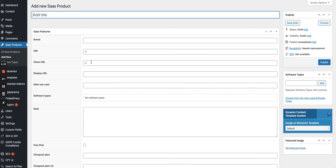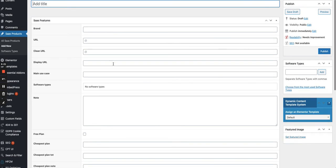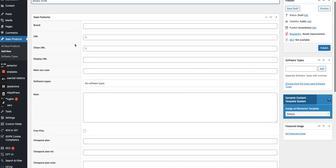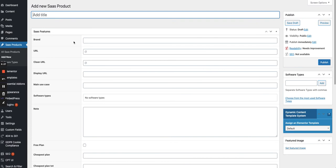And all of this will be encoded attached to this SaaS product.